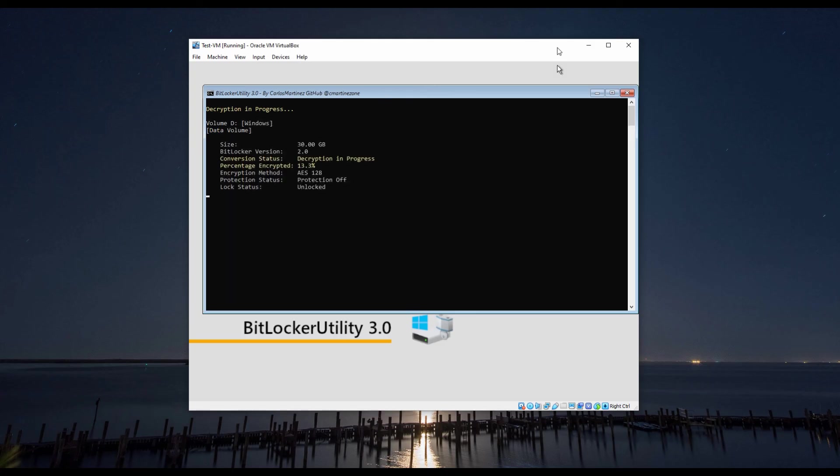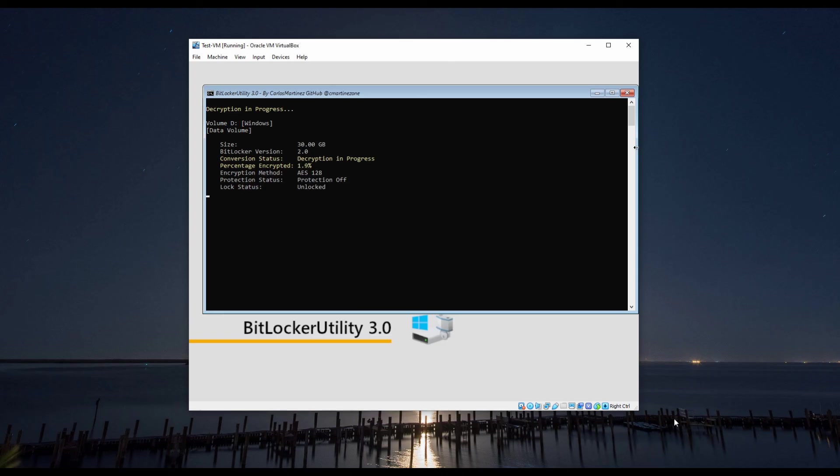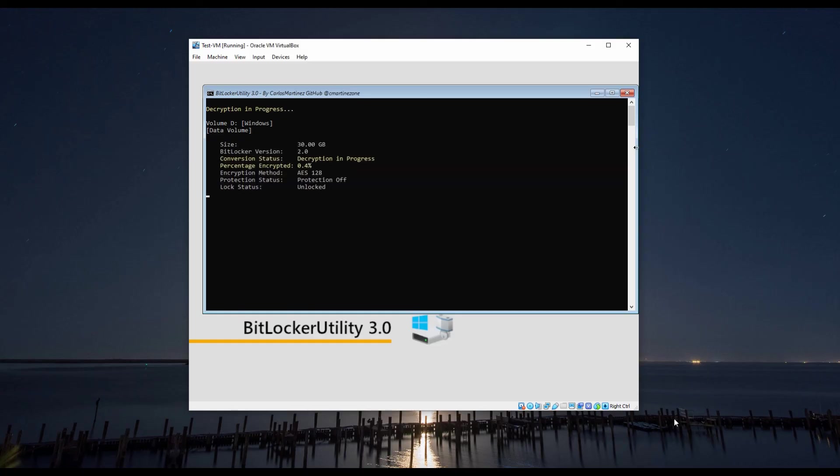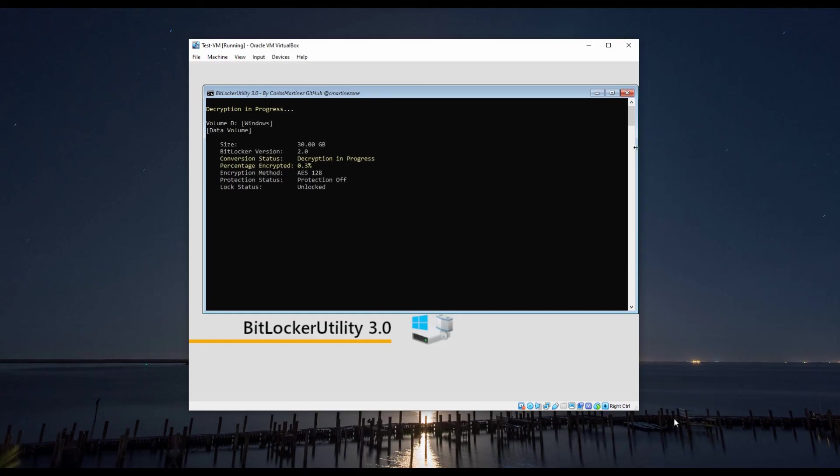Just as a reminder, you must have the recovery key password in order to unlock the encrypted drive. You can see the process is almost complete, and when the process is completed, you will see a nice output indicating that the hard drive has been successfully decrypted.